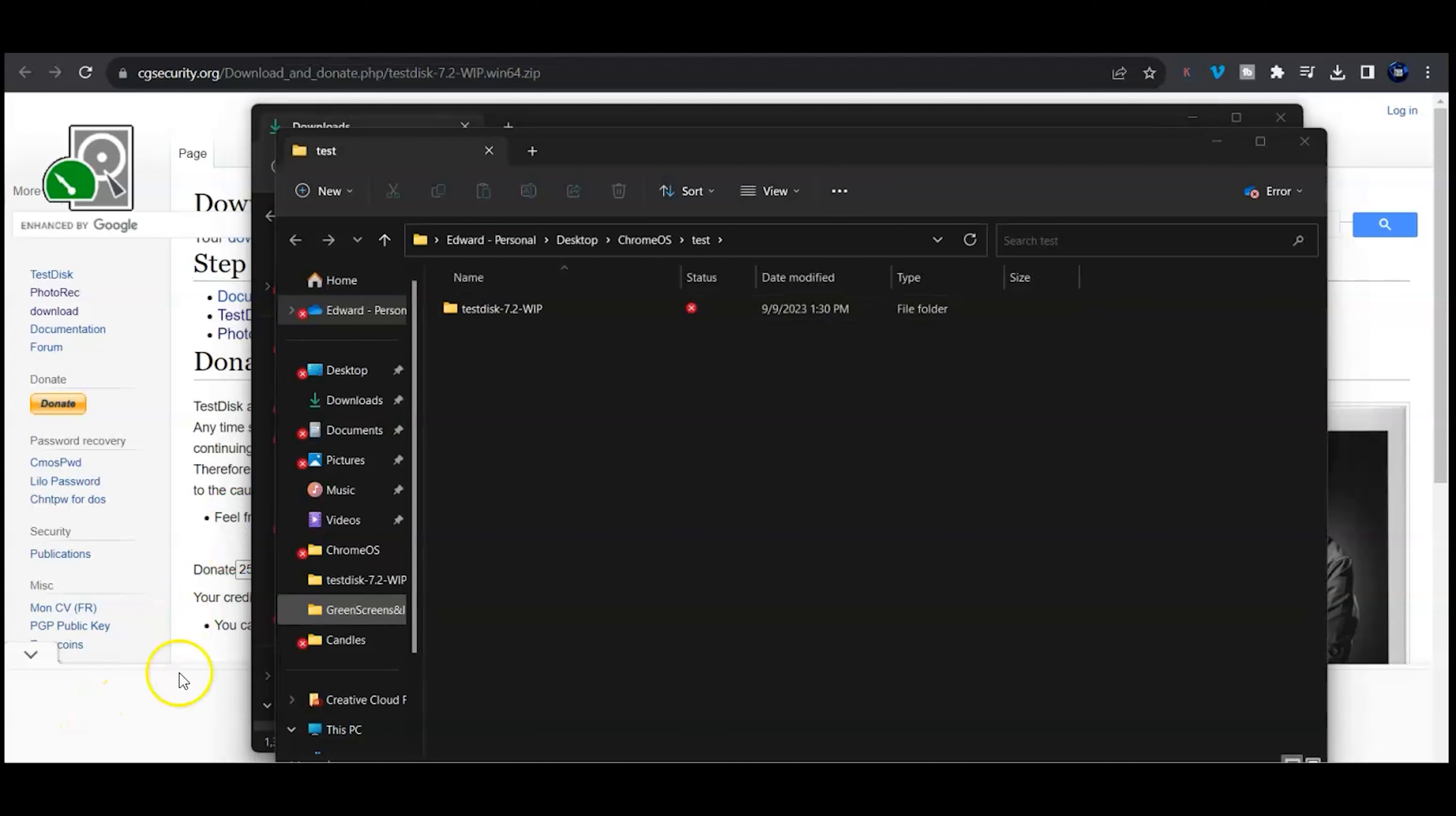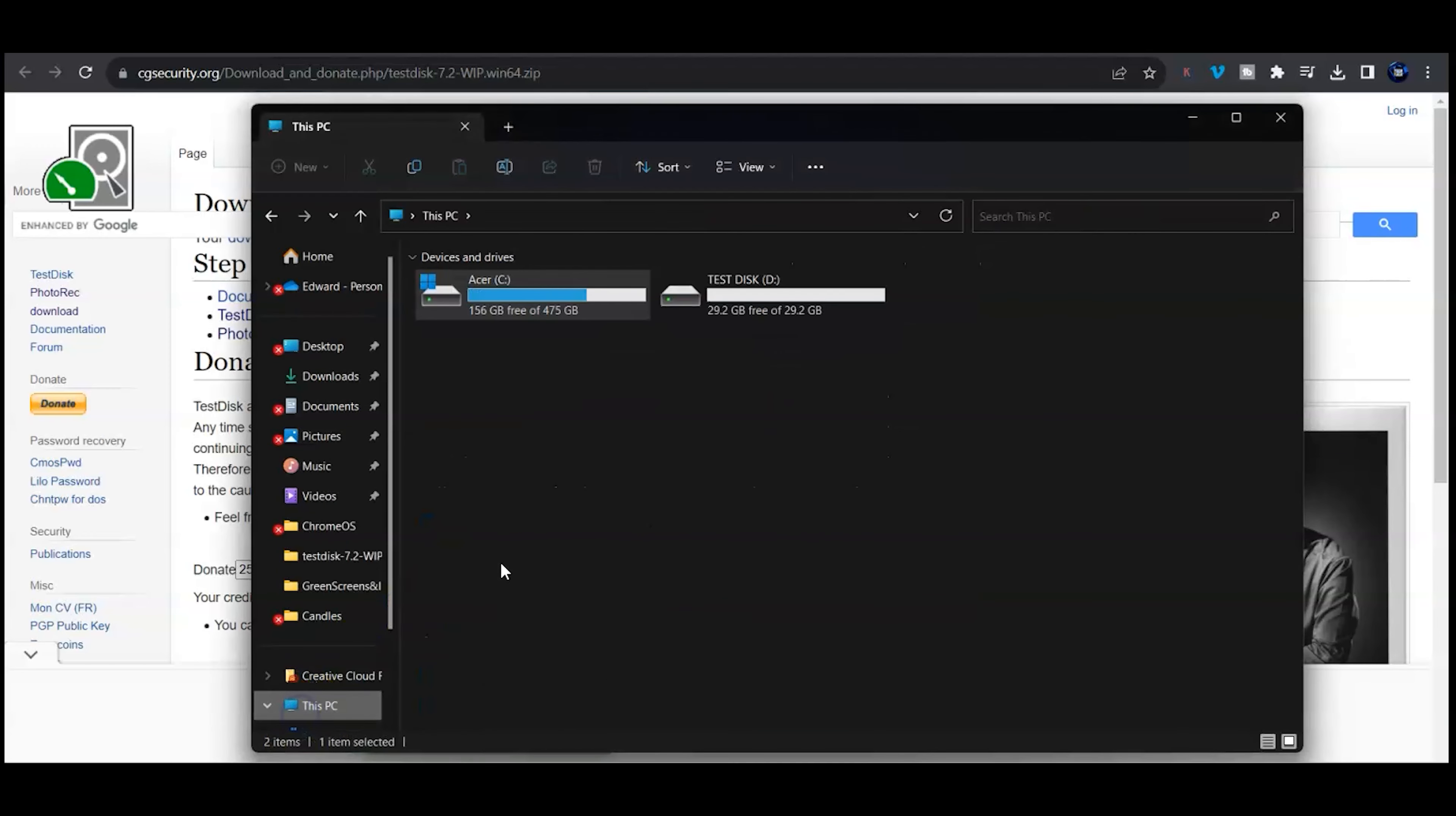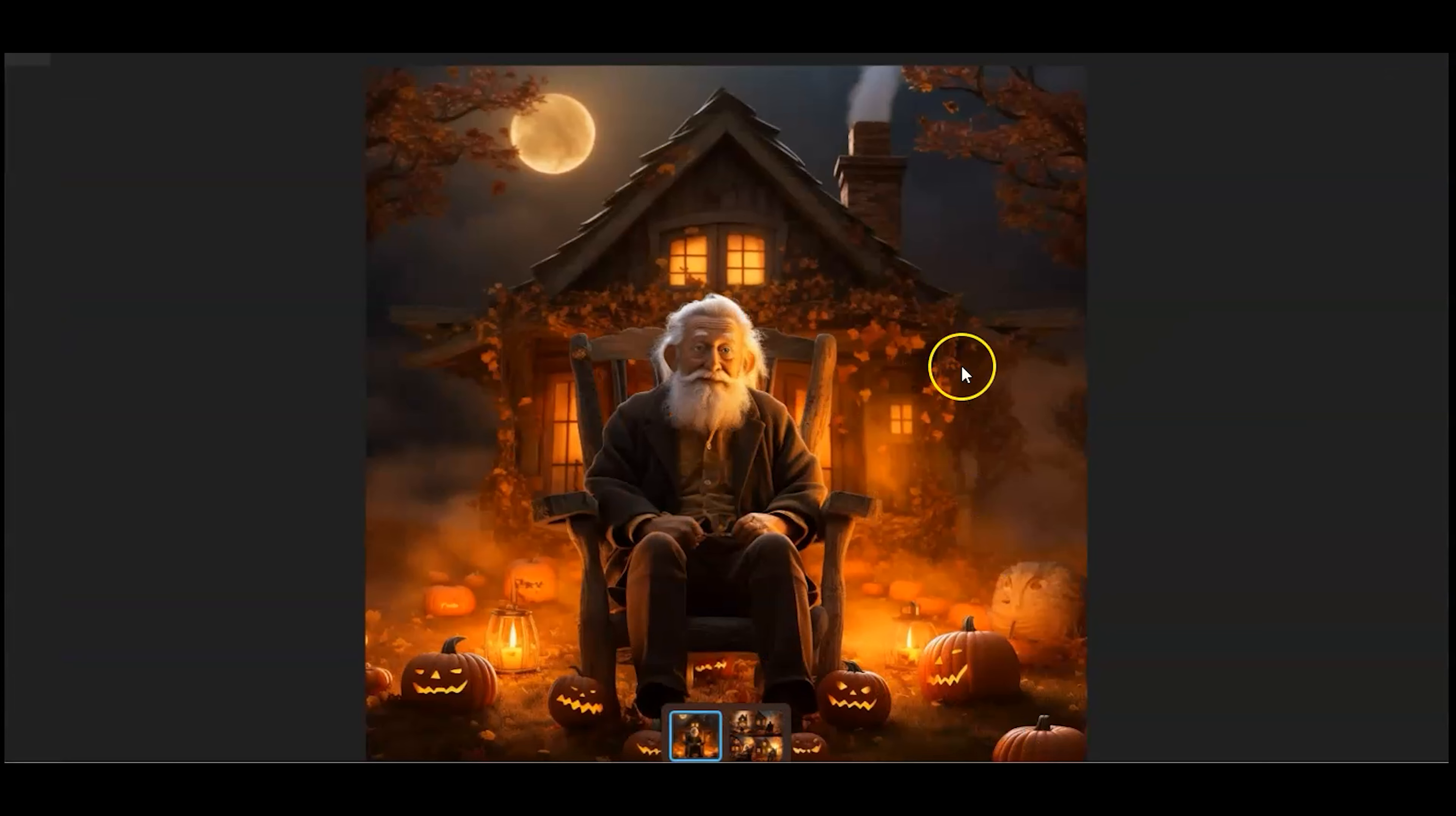The next thing we need to focus on is how we're going to run this application. What we need to do is figure out what drive you're trying to recover. In this case I'm going to give you an example.